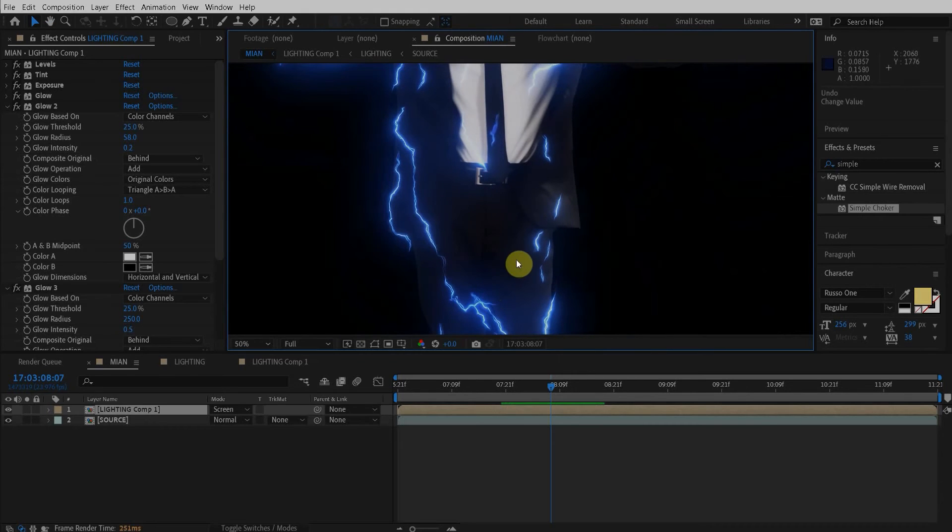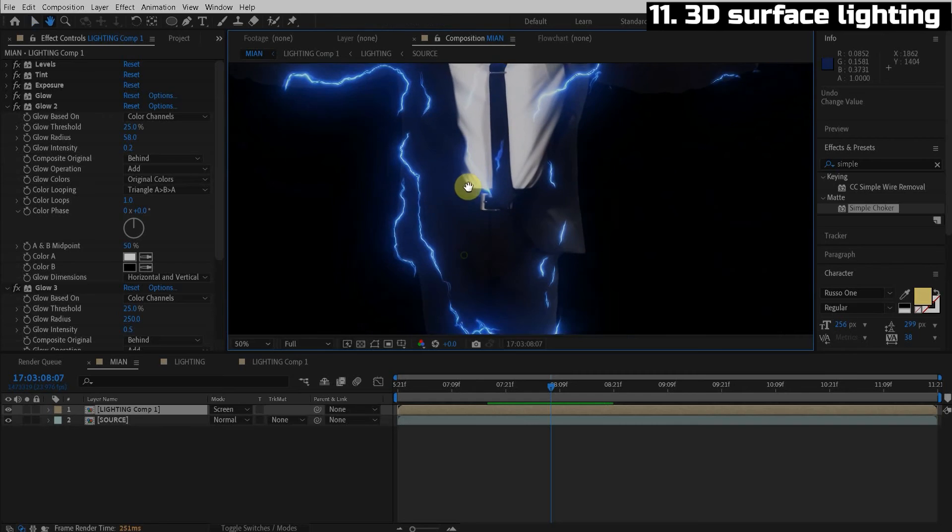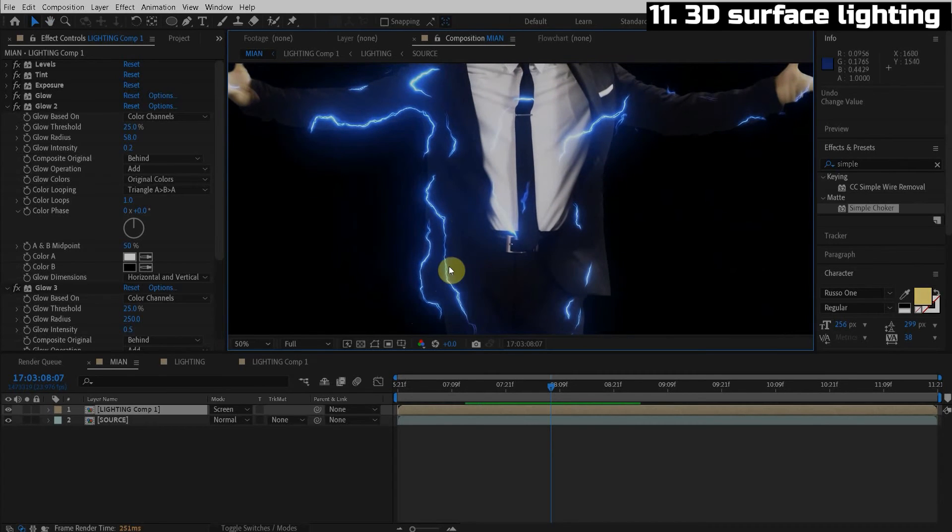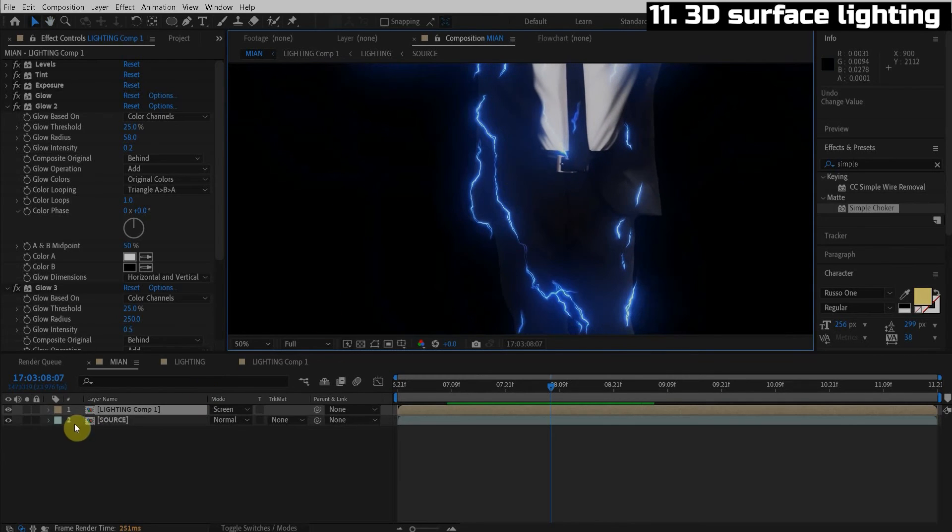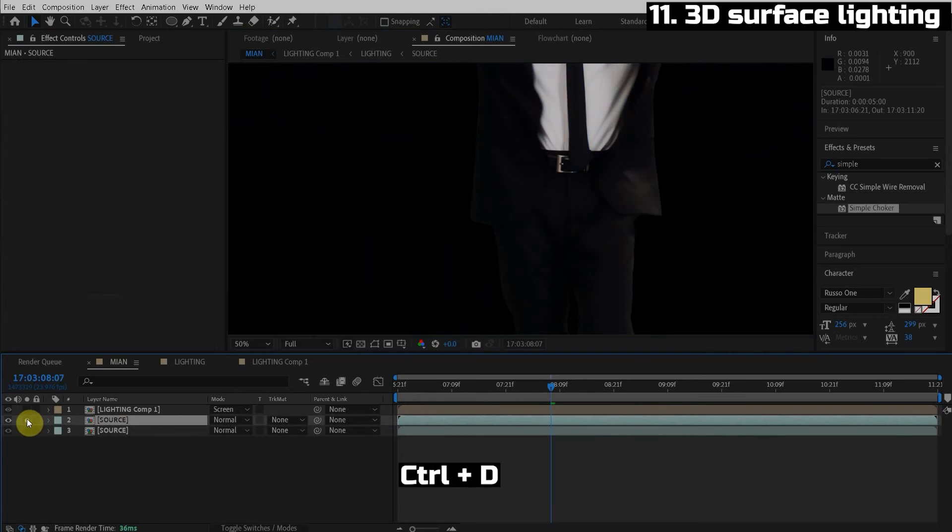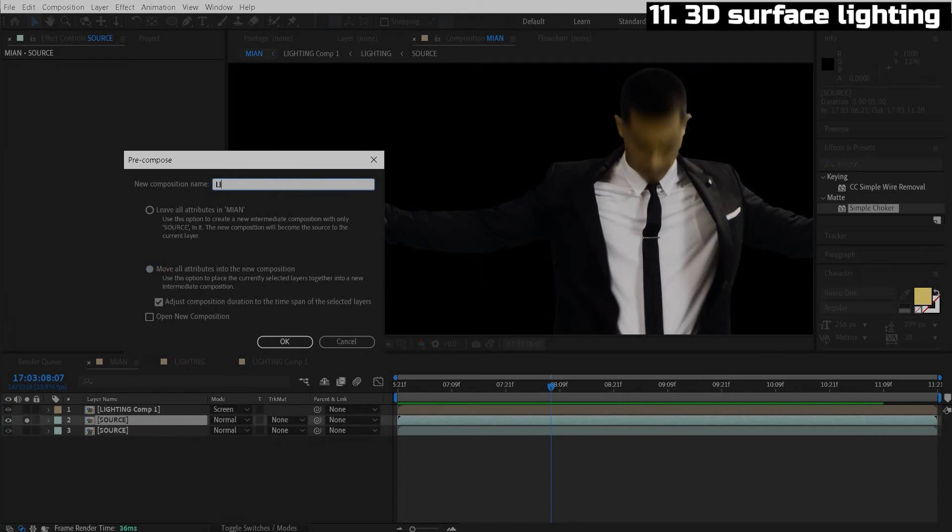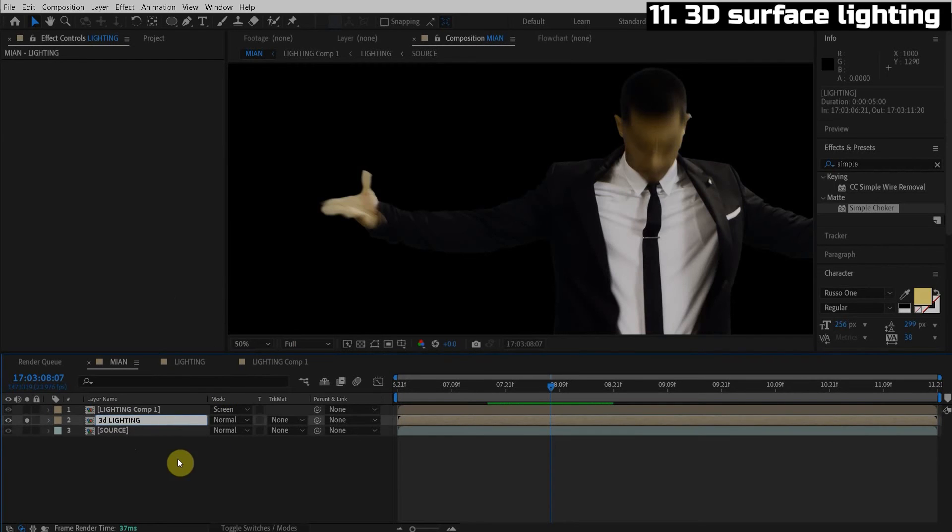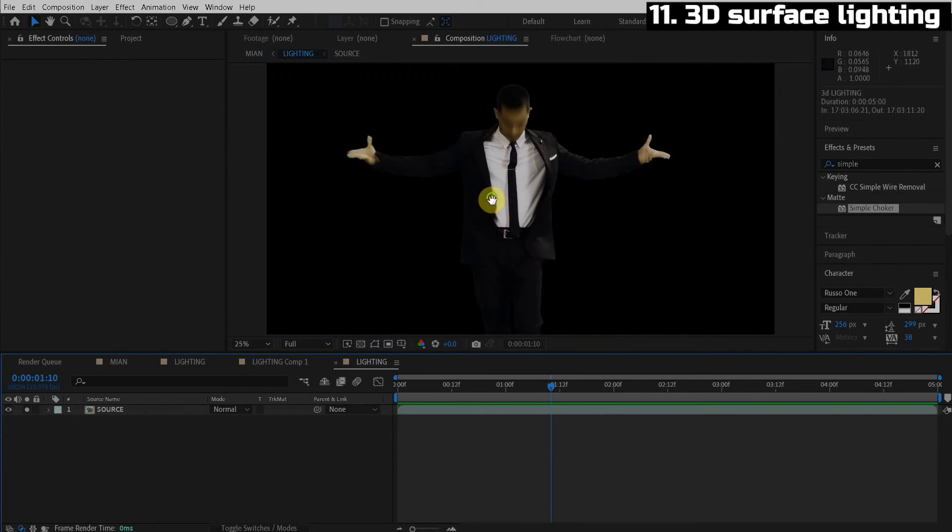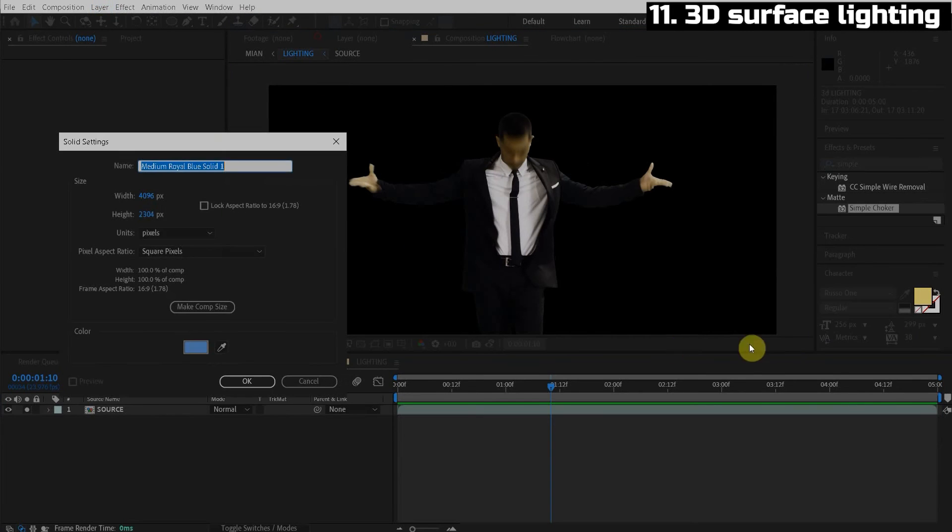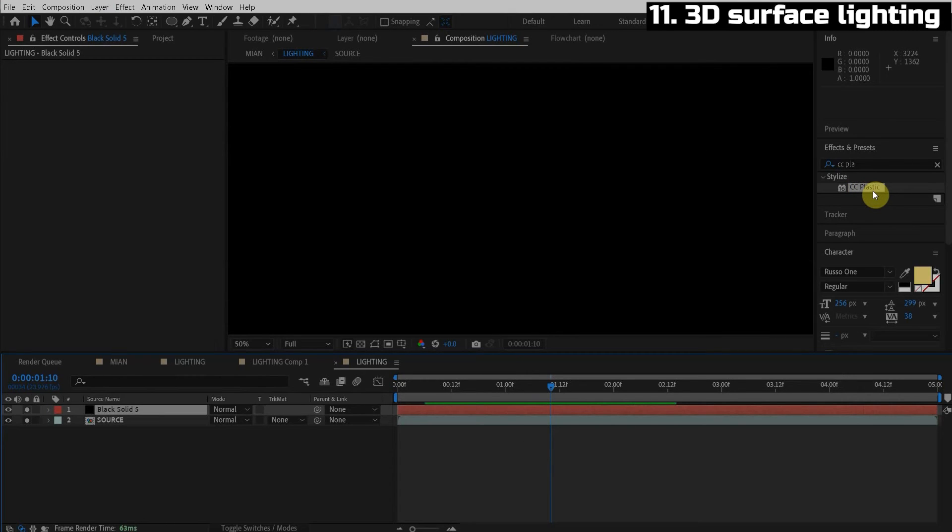All right, guys, the part you've been curious about, how did we do the environment lighting, the real 3D lighting where it reflects on the wrinkles of the pants and his tie. You know what, let's just go ahead and get started. So how we do this is we duplicate the source again, hit control D and then we're going to pre-compose this. So it's in its own composition. We're going to call this lighting. So I just chose the move all attributes option here. And we're going to call this 3D lighting. So we jump inside this lighting composition.